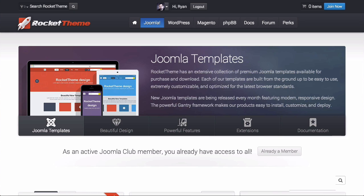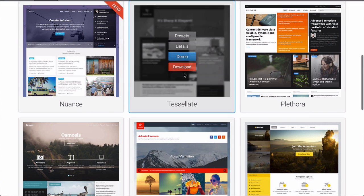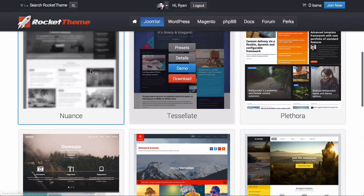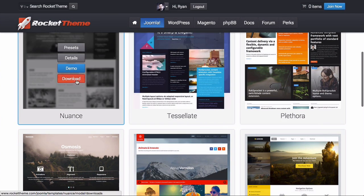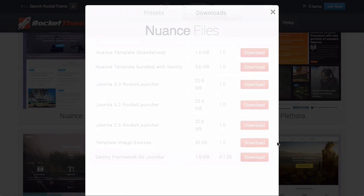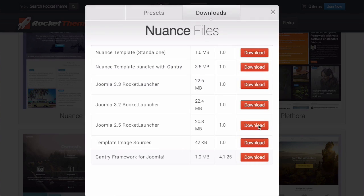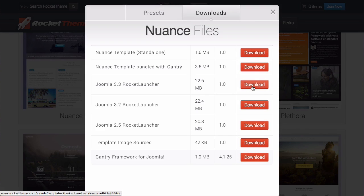Hey there everyone. Today we're going to take a look at how to install a rocket launcher for Joomla 3 from Rocket Theme. Right now I am on rockettheme.com and I'm signed in.